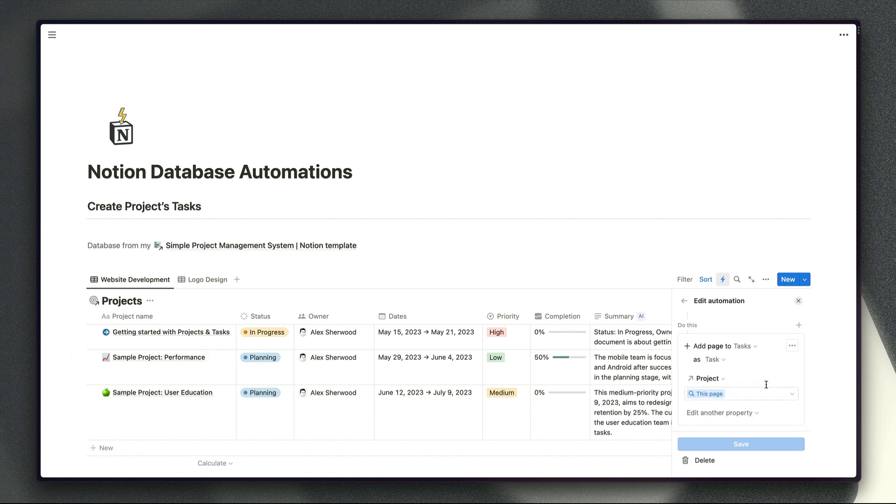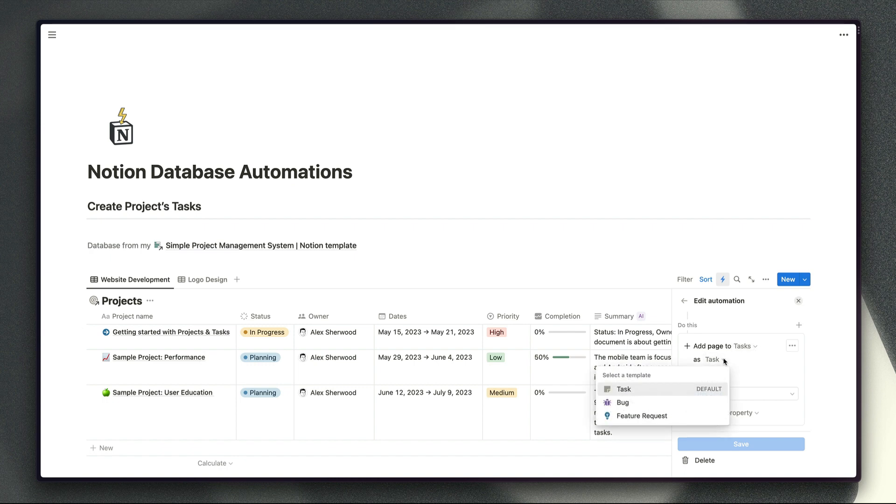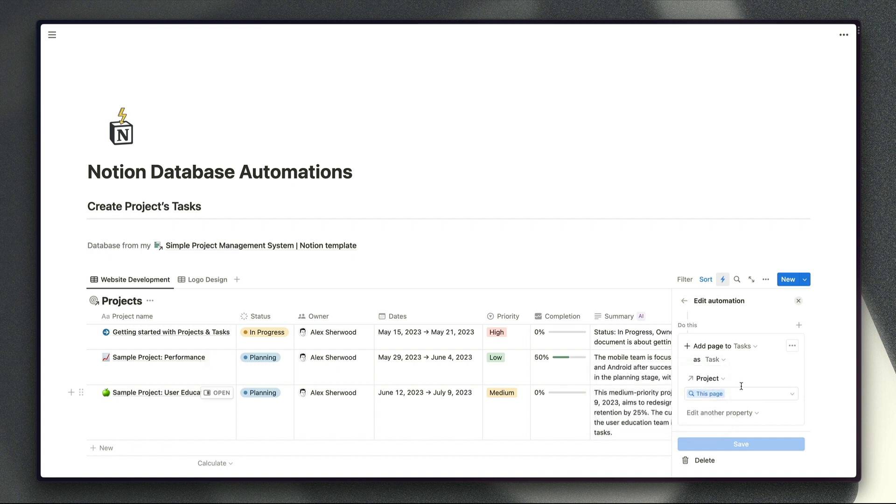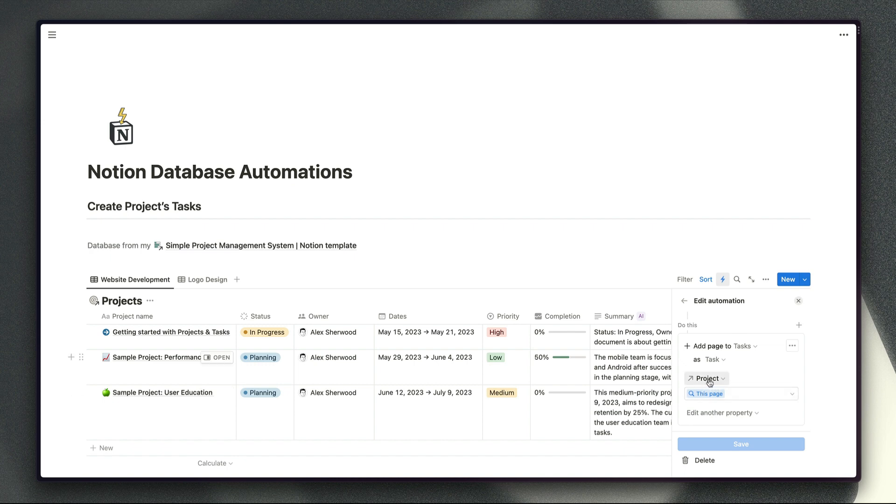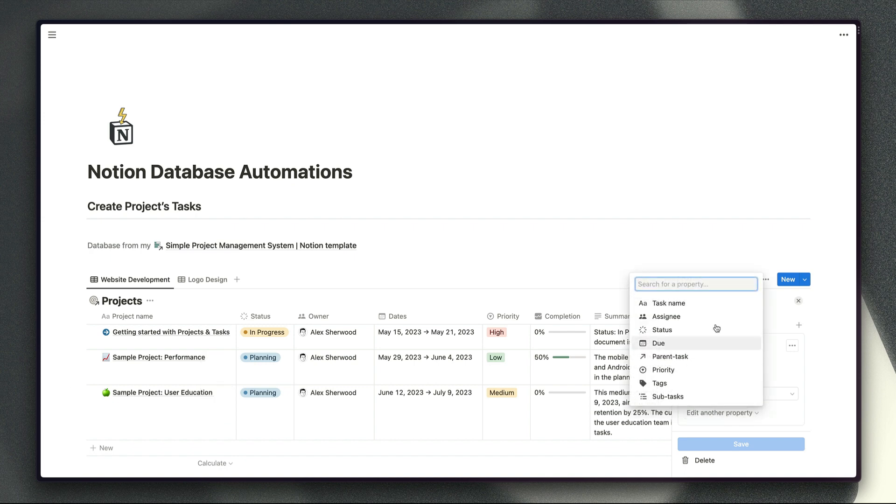When it comes to defining the different tasks you've got a couple of different options here. First of all we're selecting our task database as a database to create the tasks in. Then we can choose a page template to use as the template for that new task and we can choose to populate certain properties as well for those new tasks. So first of all the most important property to populate obviously is the one that links our task page to the project page. So for that we're just choosing the project relation that's in my task database and we want to populate that with a link to the page that's been created in my projects database so they're linked together automatically.